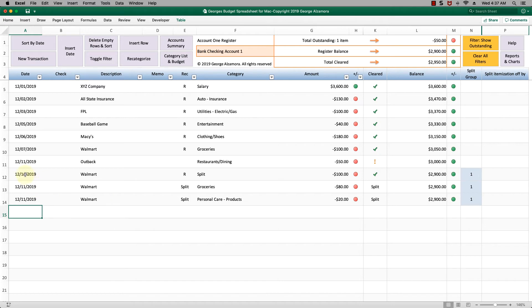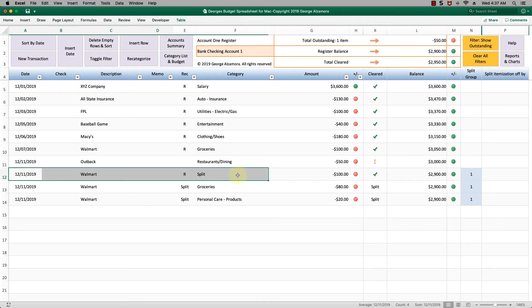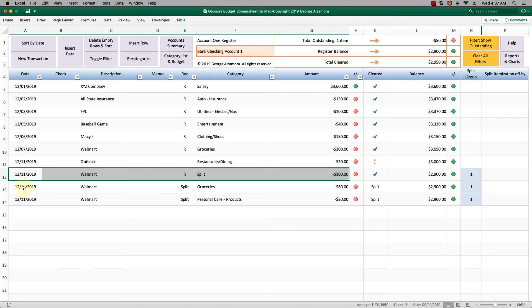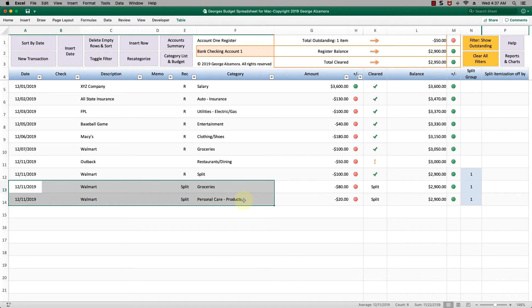A couple things I want to point out is that this program allows you to split transactions, and that is very helpful to better reflect your actual expenses. In this case you went to Walmart and you spent $100, and you broke it up between two different categories: groceries and personal care products.